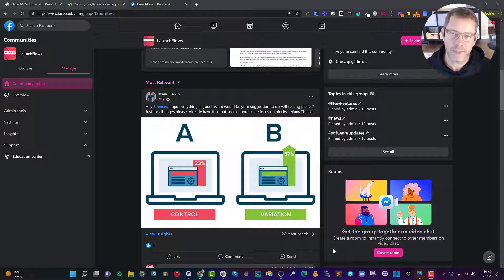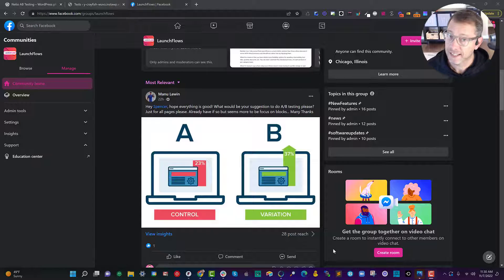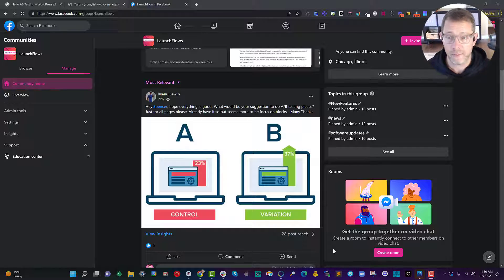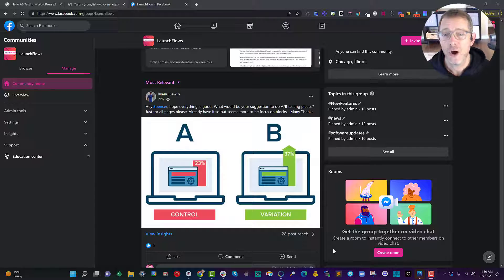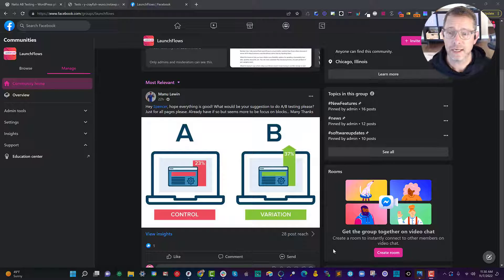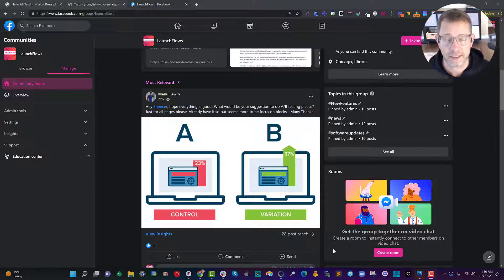Hey, it's Spence from WP Launch Club with your WordPress tip of the day. Today I had a great question in the LaunchFlows group from Manu Luwin who asks, hey Spencer, hope everything is good. What would be your suggestion to do A-B testing, just for all pages please?